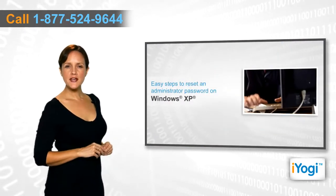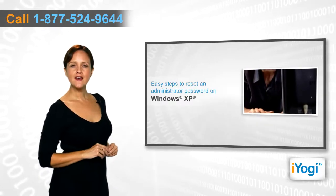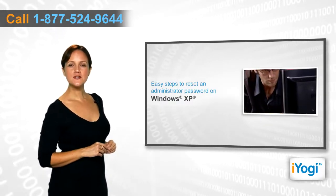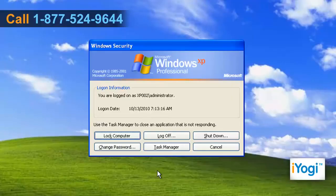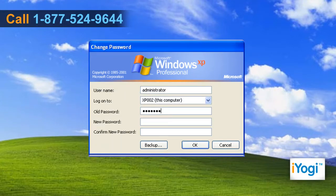If you want to reset the password on your Windows XP based PC, then follow these quick and easy steps. Press Ctrl, Alt, and Delete keys simultaneously. Click on Change Password button. Enter old password. Enter new password and confirm new password. Click on OK.